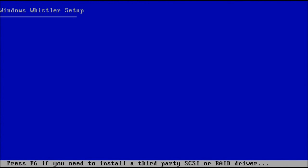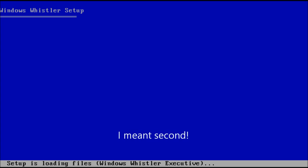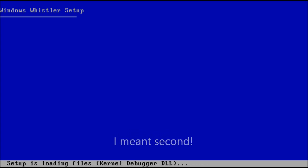Okay, in this video we're going to be looking at another post-Beta 1 build of Windows Whistler. This is build 2416. So this is the third post-Beta 1 build out of four in total.